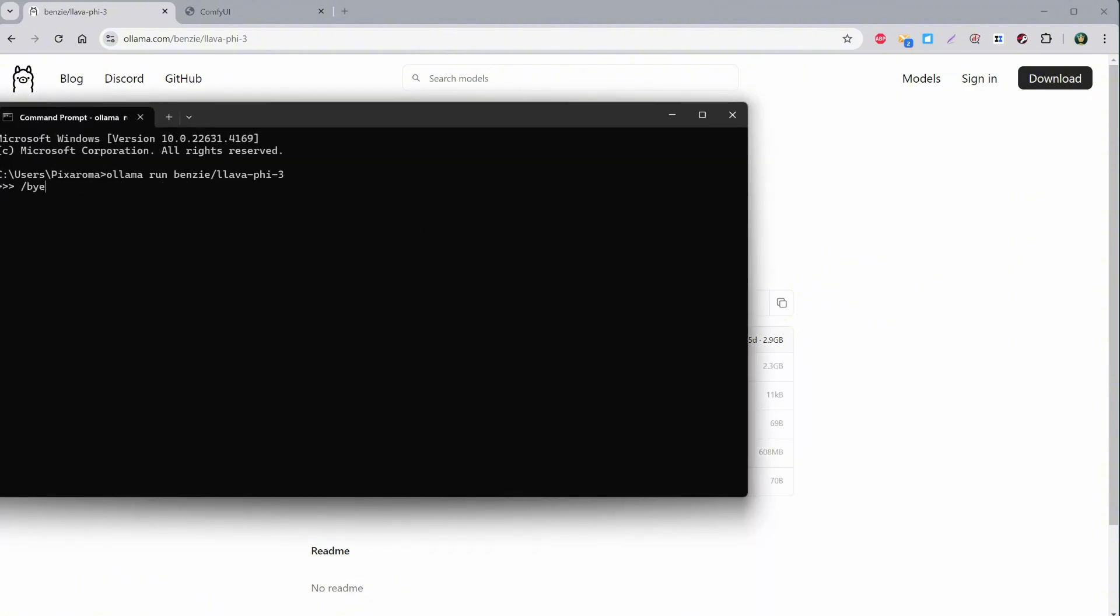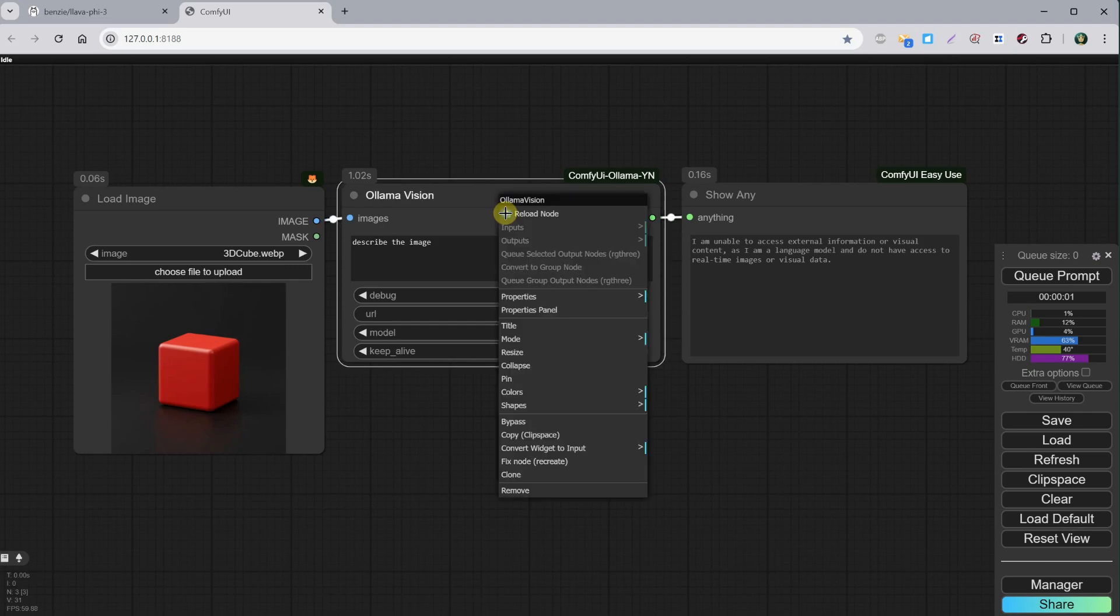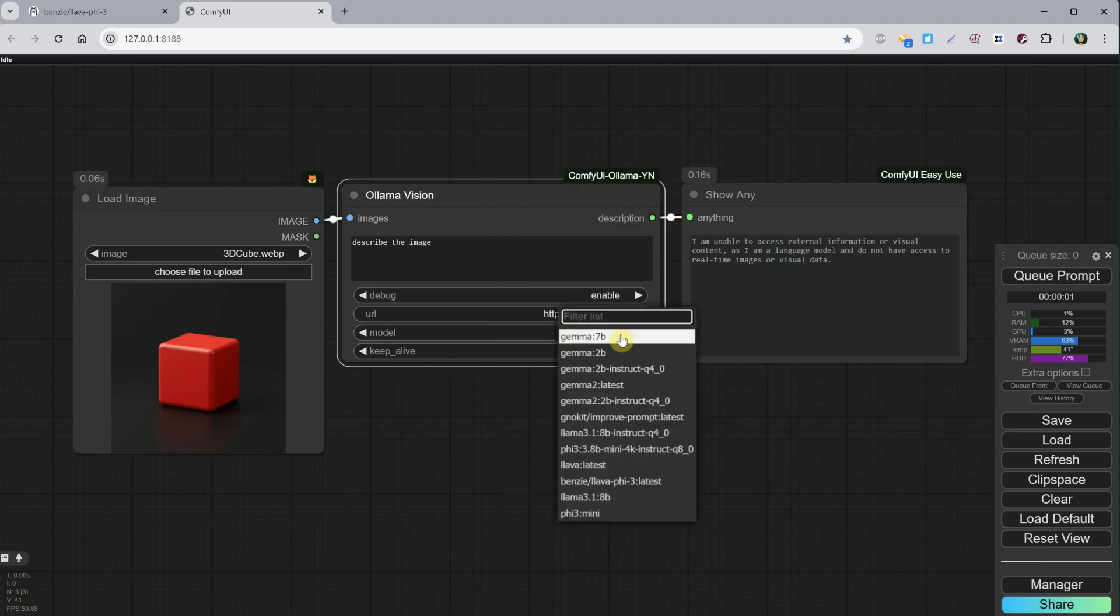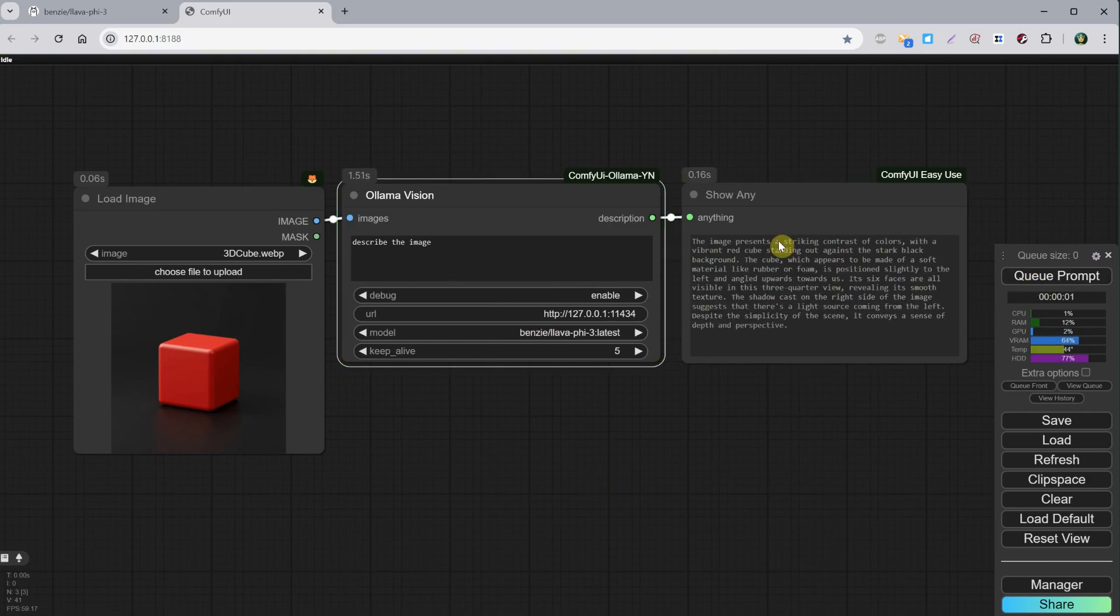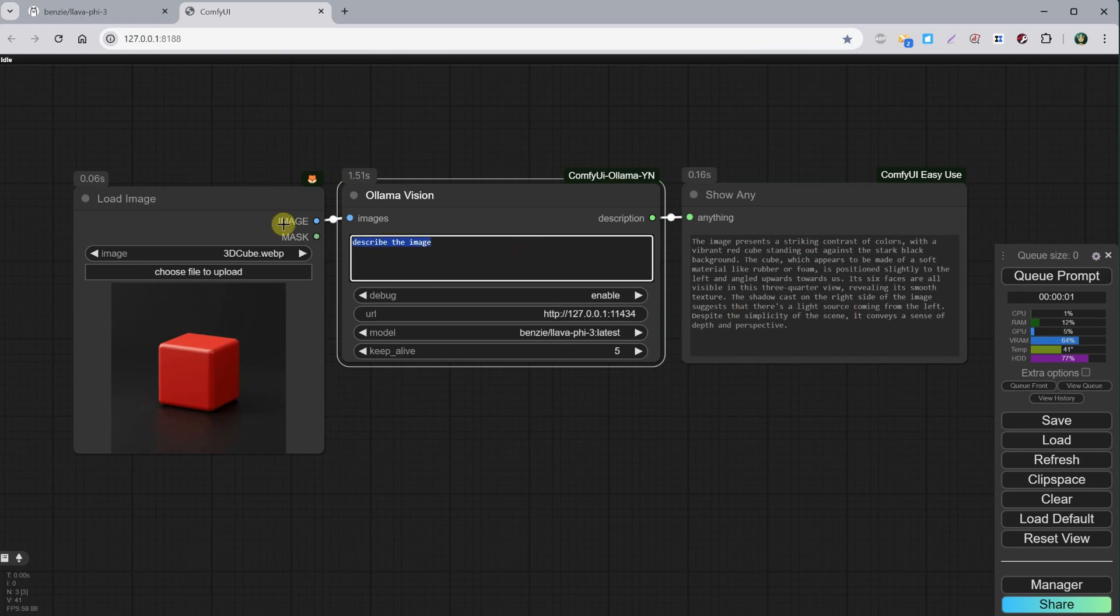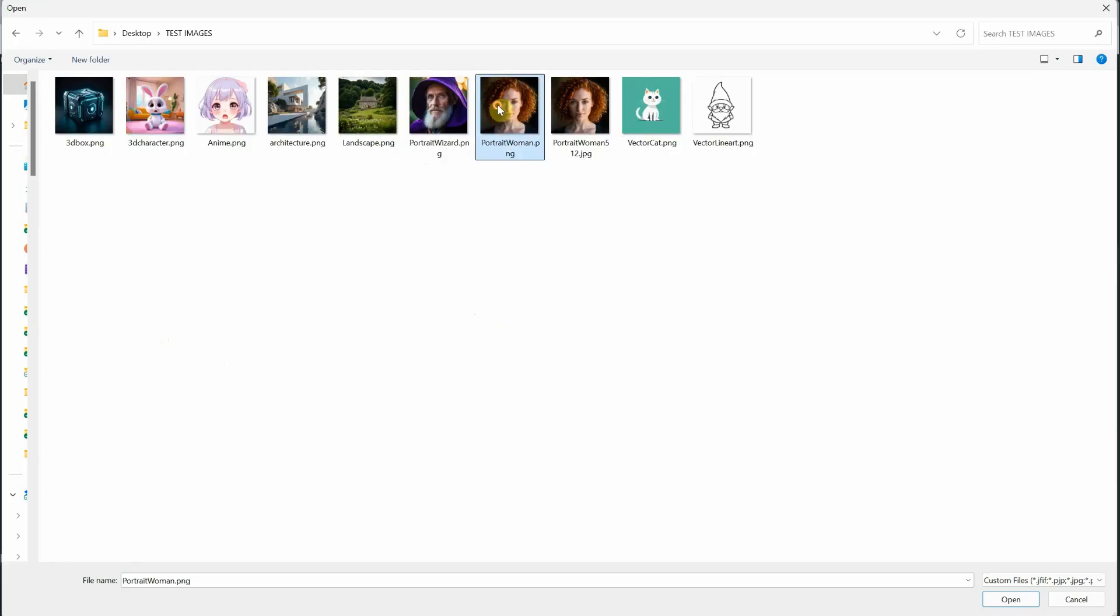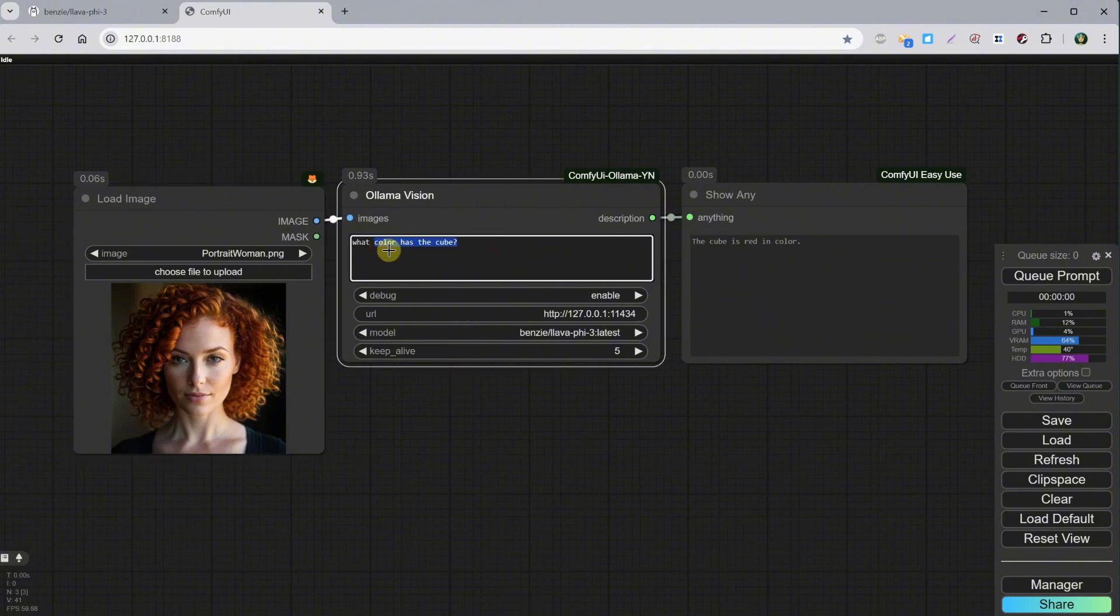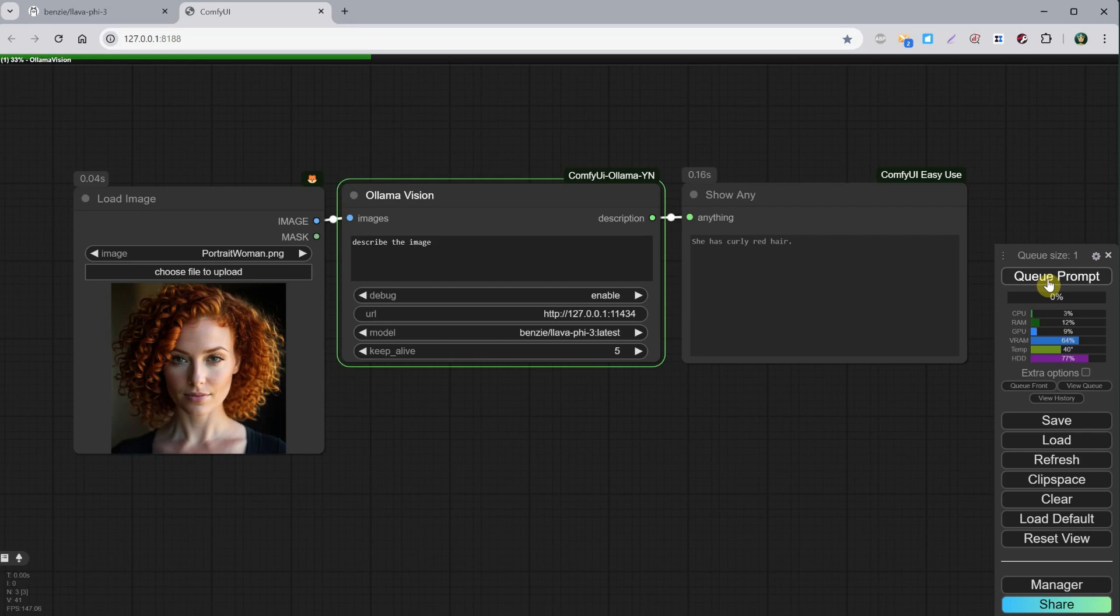Run that command in the command window, then back to ComfyUI, restart ComfyUI, or recreate that node. Now we can select that model from the list. When we run it, we get a description of the image. I can ask questions about that image, like what color the cube is. Let's try with a different image, like this portrait. I can ask about her hair, so I can use that simple describe the image instruction, and I will get a prompt.